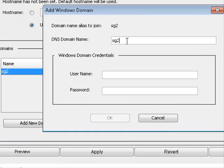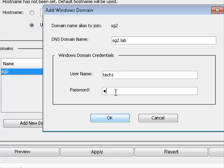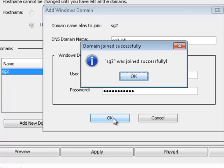In the DNS domain name field, enter the DNS name for the Windows Active Directory domain. Enter the primary domain access username and password — this account must have administrator privileges. Click OK, and then OK again.